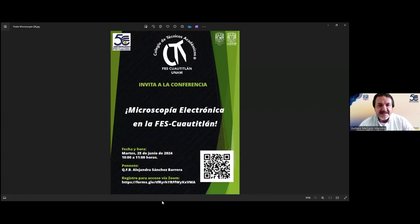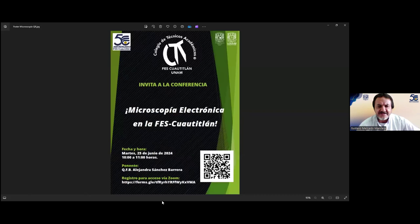Voy a leer una pequeña reseña curricular de Alejandra Sánchez Barrera, quien es egresada de la carrera de química farmacéutica biológica de la FES Cuauhtitlán. Se ha desempeñado como profesora de asignatura en la sección de tecnología farmacéutica y actualmente es técnico académico en el área de microscopía especializada, UVBIS, láser y electrónicos, adscrita a la sección de ciencias de la salud humana. Tiene experiencia en técnicas de preparación de diferentes tipos de muestras para microscopía electrónica, tanto biológicas como de nanopartículas y de materiales.